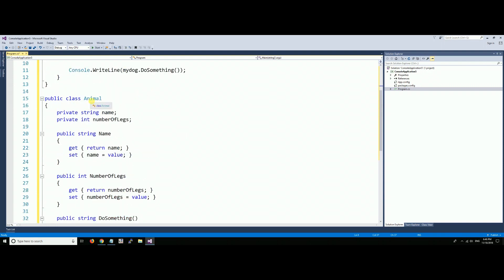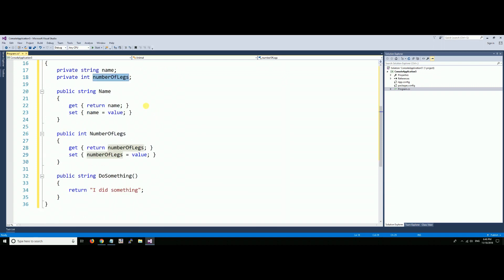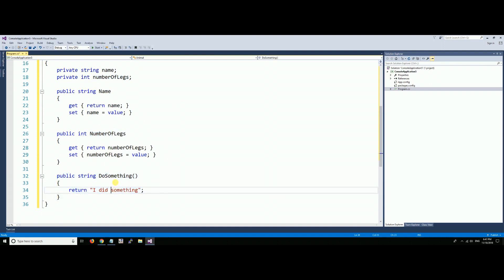This animal has a name, a number of legs, it describes what an animal might be like. Like a dog has a name, type dog, and the number of legs is four. This time it has a little function in here called DoSomething, and all it does is return 'I did something'.